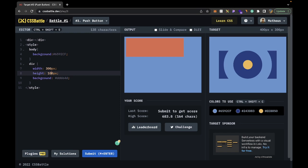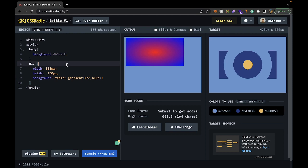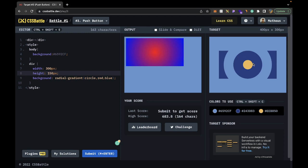For the div, we're going to have a width of 300 pixels and a height of 150. Then for the background, we're going to start with the radial gradient. Let's look at a simple example — we can go like red and then blue. We get this interesting radial gradient that goes from the middle out like a circle, but it's not a perfect circle because the div itself is a rectangle. To fix that, we apply the circle keyword, and now it actually looks like a circle.